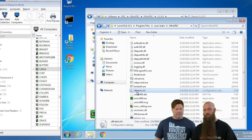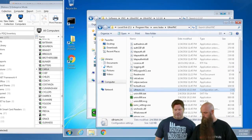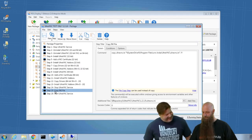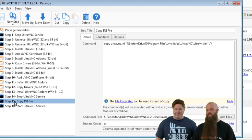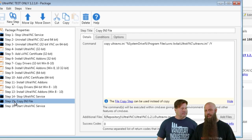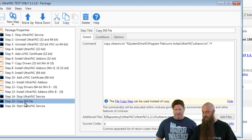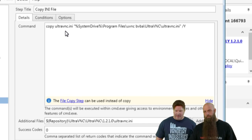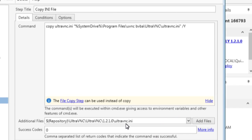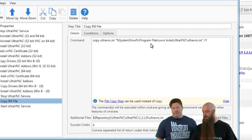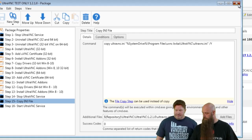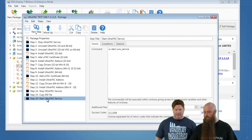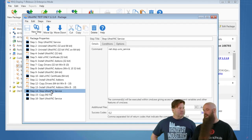To deploy the INI file to all targets, we're using a command step — copy UltraVNC INI — since packages in the library can't have a file copy step. The UltraVNC INI is added to the package's add files and located in the same directory as the setup EXEs. We use slash Y to overwrite in case it already exists. The last step is to start the service, because we stopped it before copying the INI file out there.